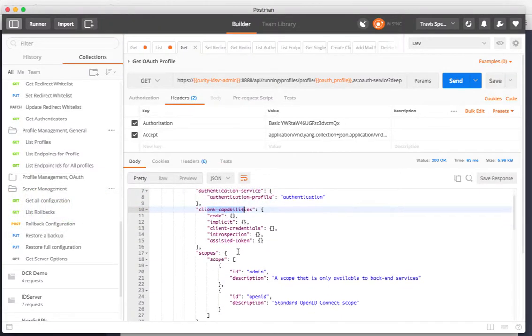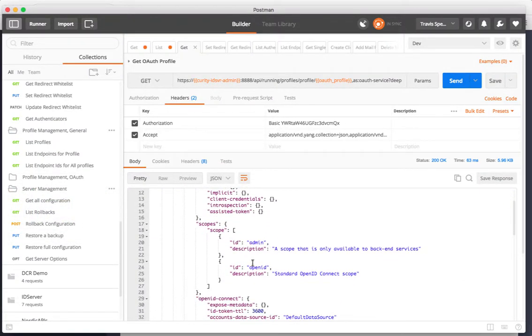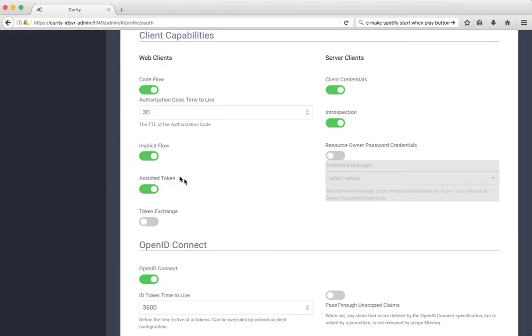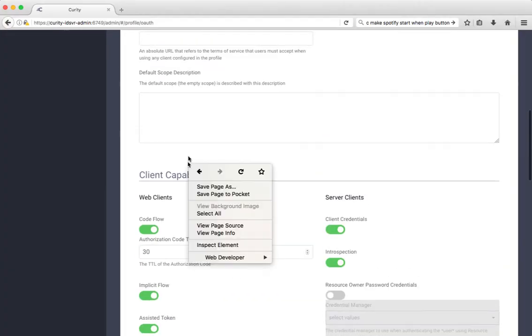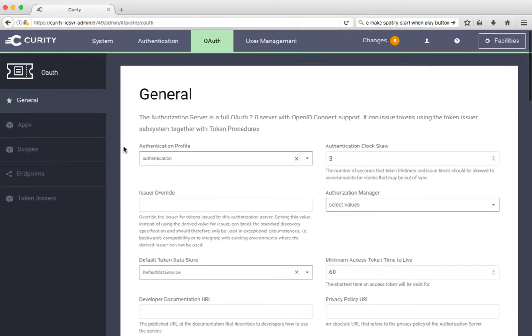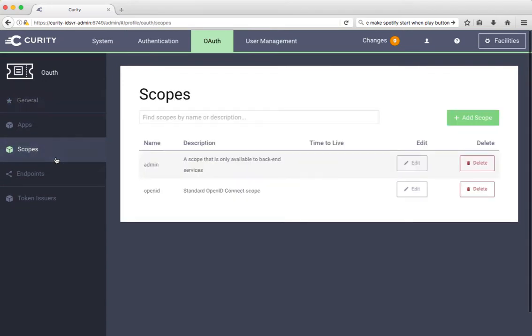I also have some scopes: admin and OpenID. So I see here in my profile I have admin and OpenID scopes.